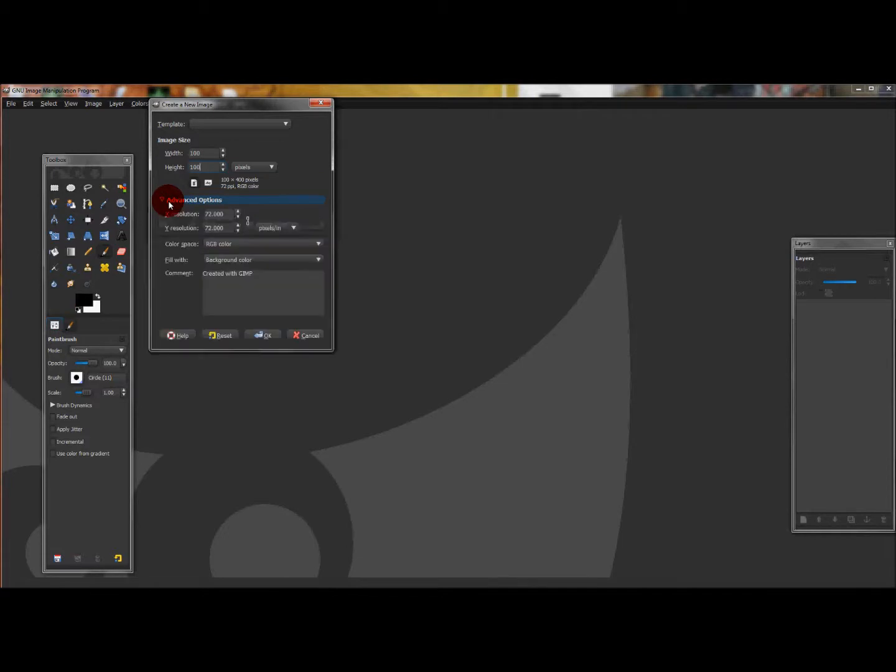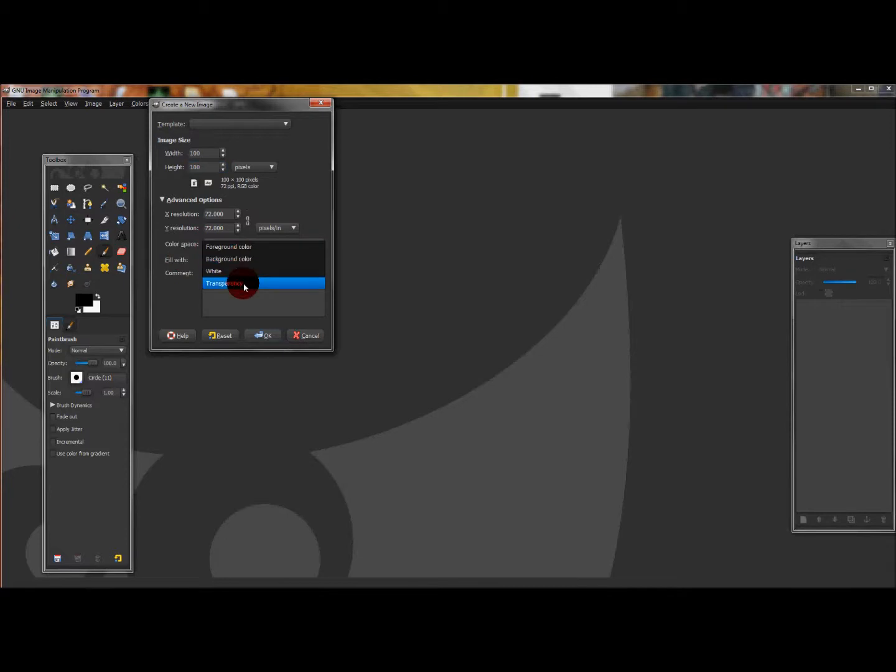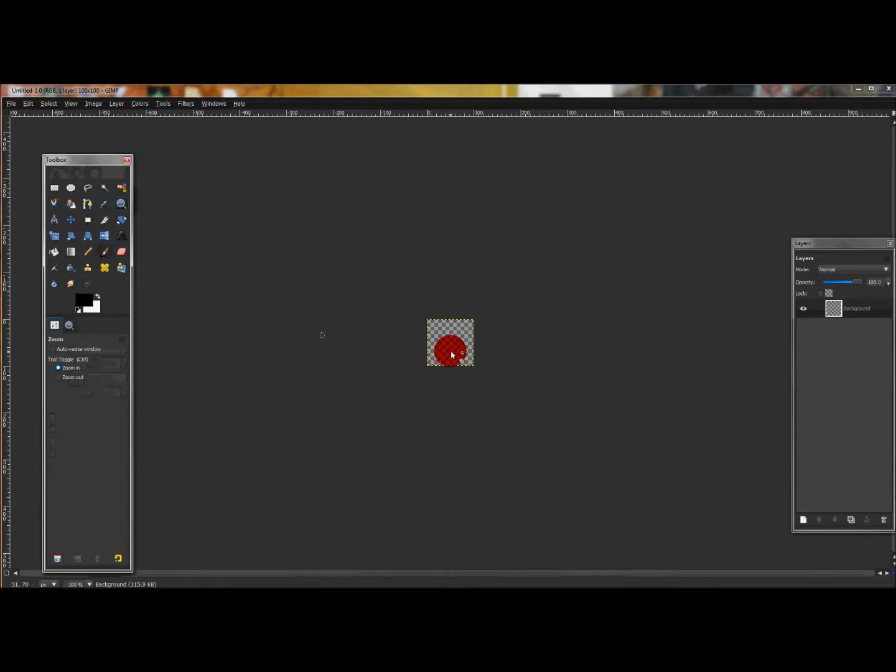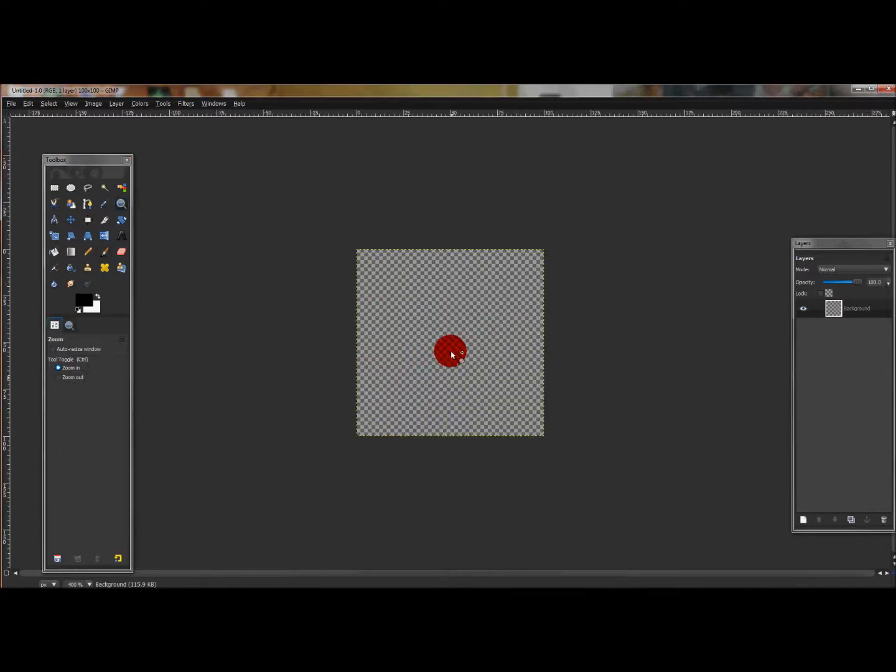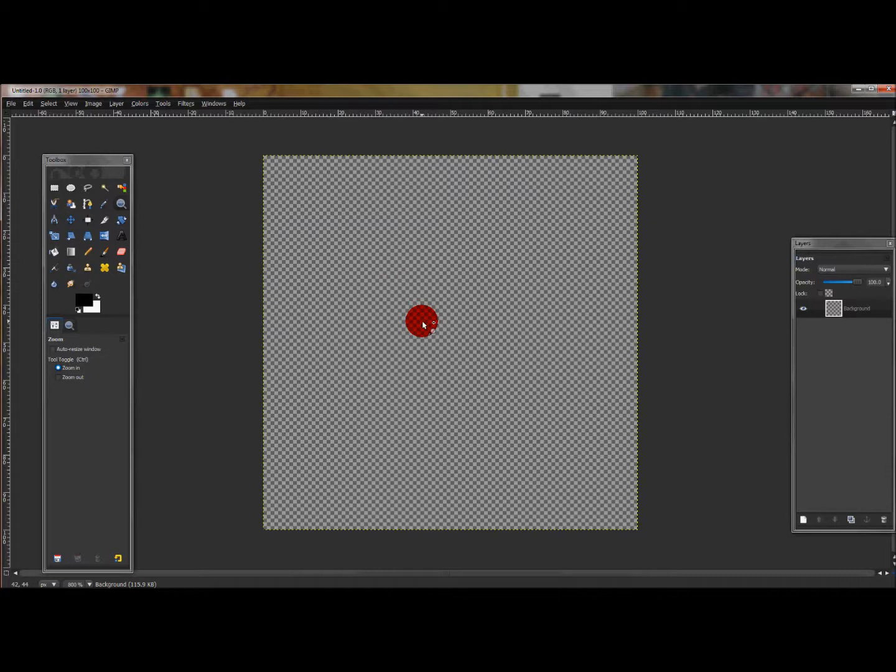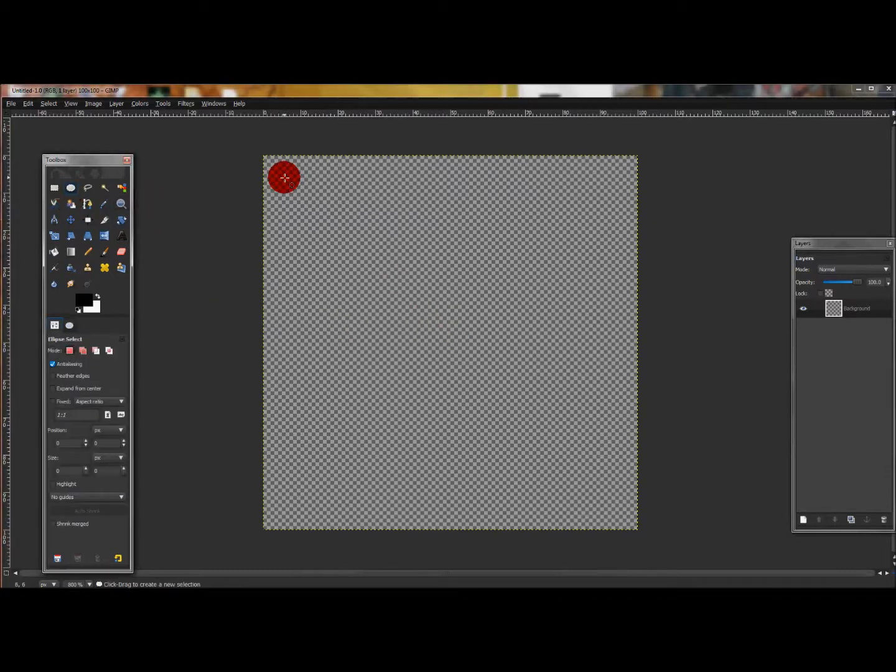Then go to Advanced Options and where you see Fill With, make sure it's on Transparency. Press OK.